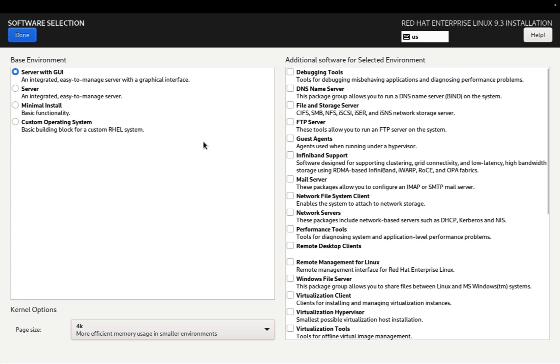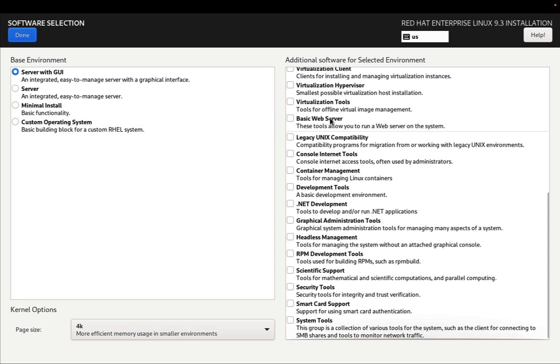I can also customize the base environment and choose some additional software from the selection. There are four different types available.